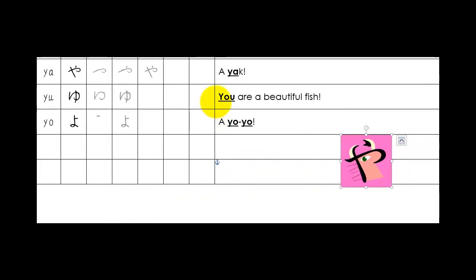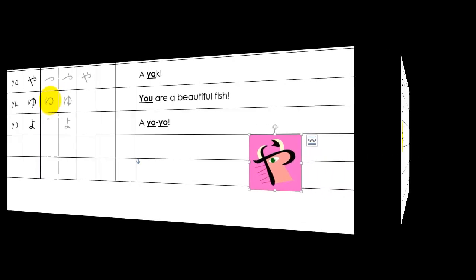There's the mnemonic. You are a beautiful fish. And there's the stroke order. And you can see that really does look like a fish, doesn't it?